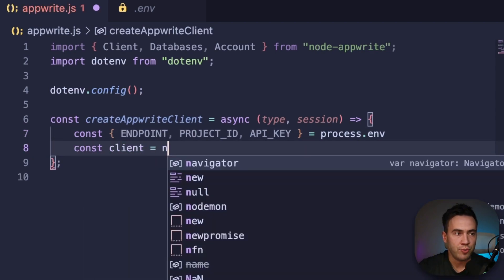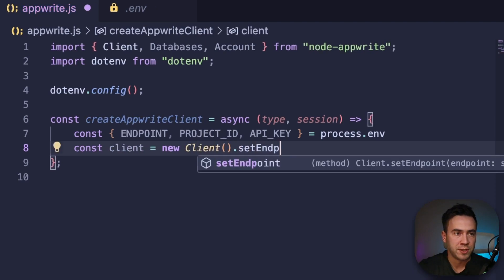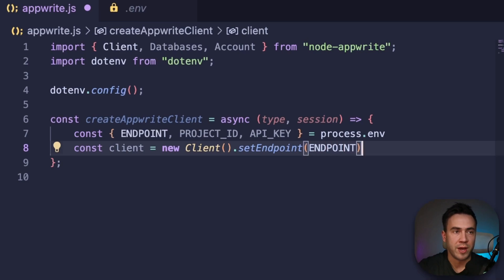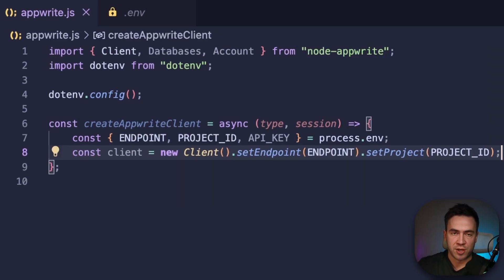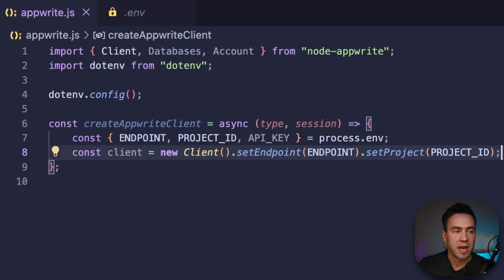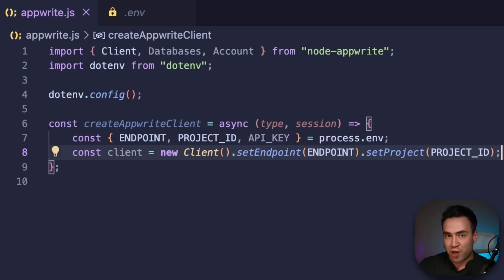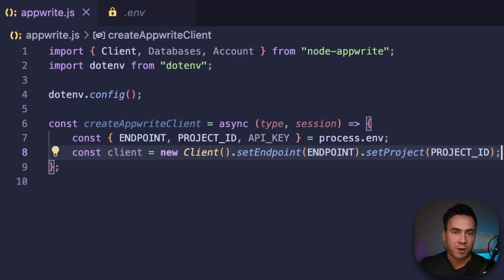This function is going to create two different types of clients — an admin client and a session client — depending on the type we pass in and whether we have a session cookie. An admin client uses an API key and is for performing unauthenticated requests, for example anytime we want to create a session and log in a user, because the user is not yet logged in and we don't have a session. The session client is for when we have a specific session, and it performs requests on behalf of a specific user so our backend knows which user is making the request.